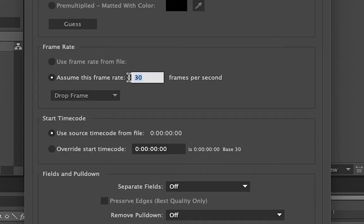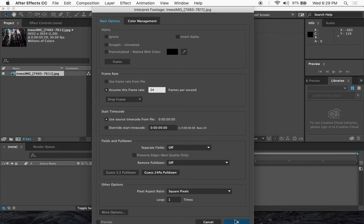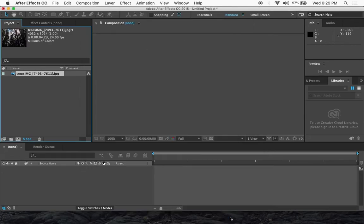So currently it's at 30. If you want to change it to 24, let's say, just type in 24 and select OK.